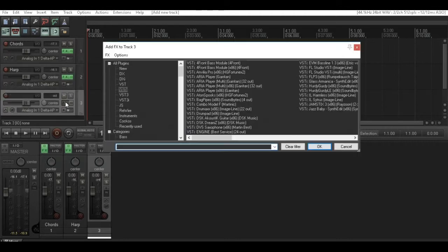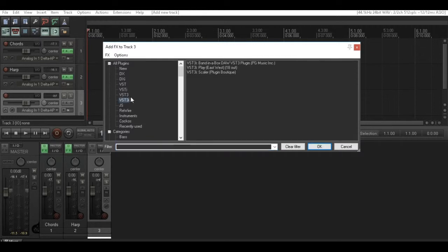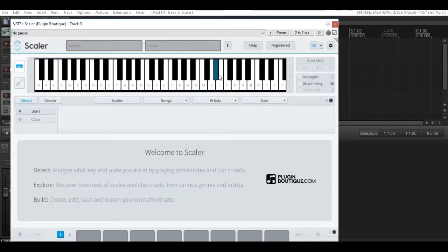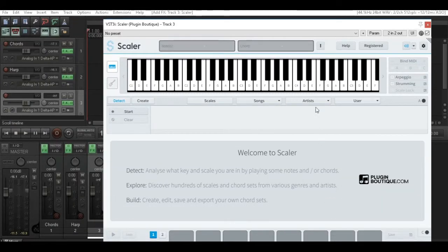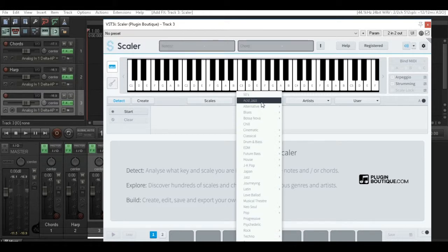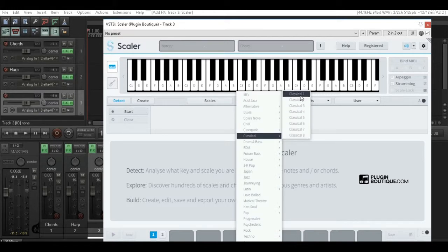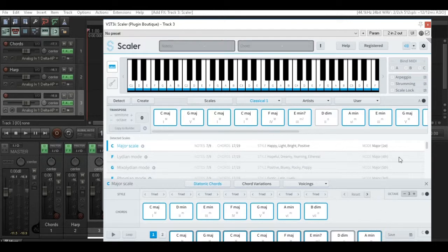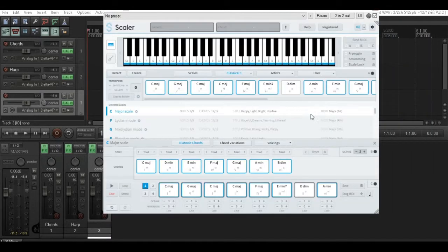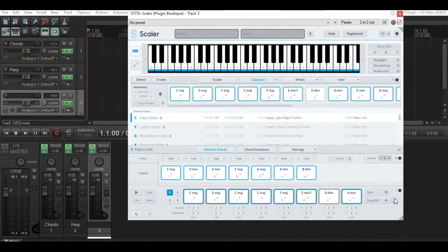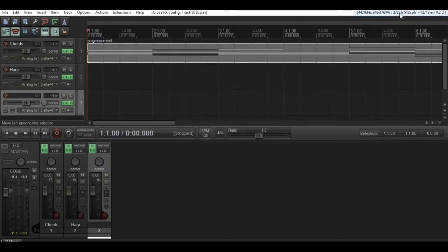Now we're going to add the Scaler with the generic sounds so we can just hear what's happening. We're going to choose Classical and Classical 1, and I'm just going to take the default chords that are presented into the builder, which I can drag along into my strings track. I want to make sure that each chord is one bar long, so I've chosen a 4-beat note for that.